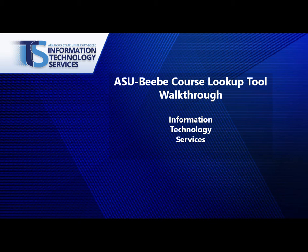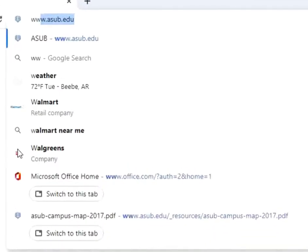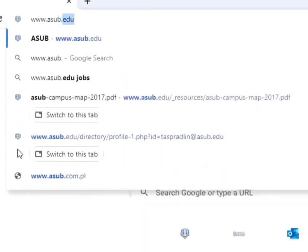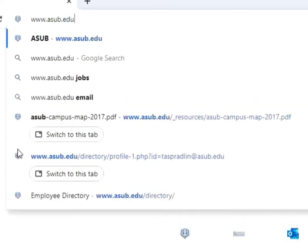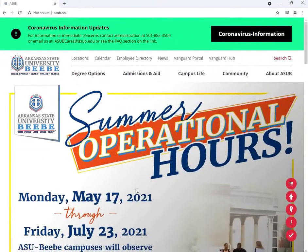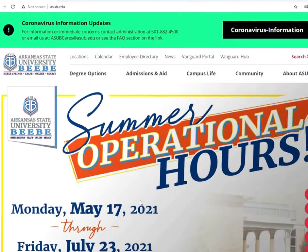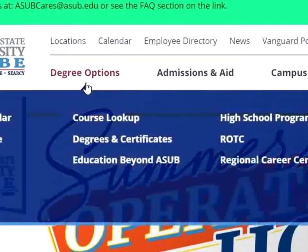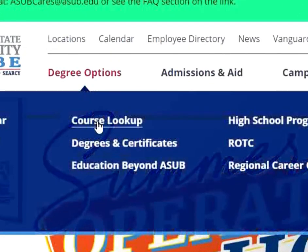Hello, this is a brief tutorial on utilizing the ASUBB course lookup tool. First off, in a new tab search bar, type www.asub.edu and press enter. Once on the ASUBB homepage, hover over degree options and select course lookup.